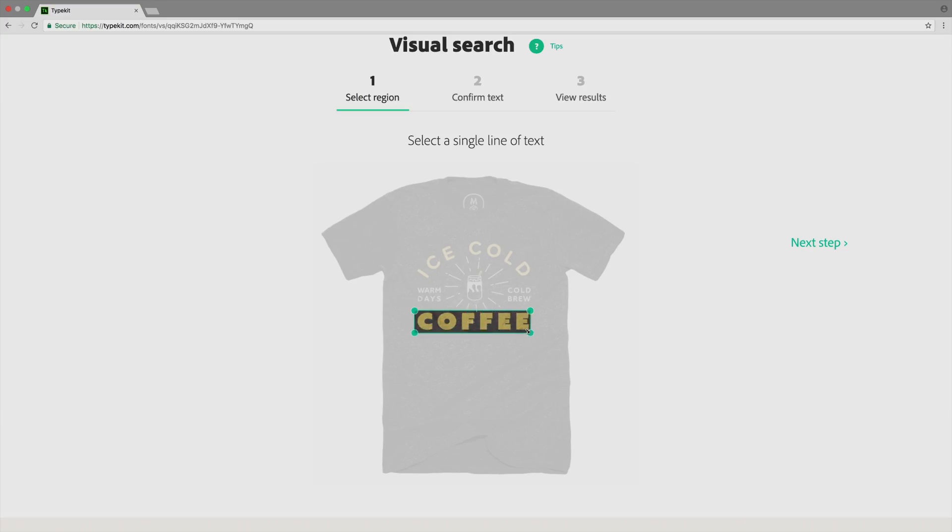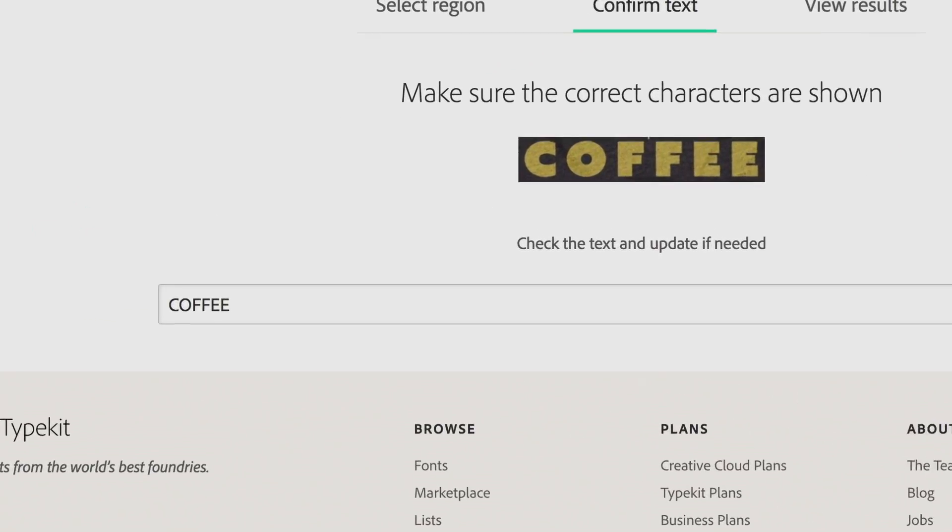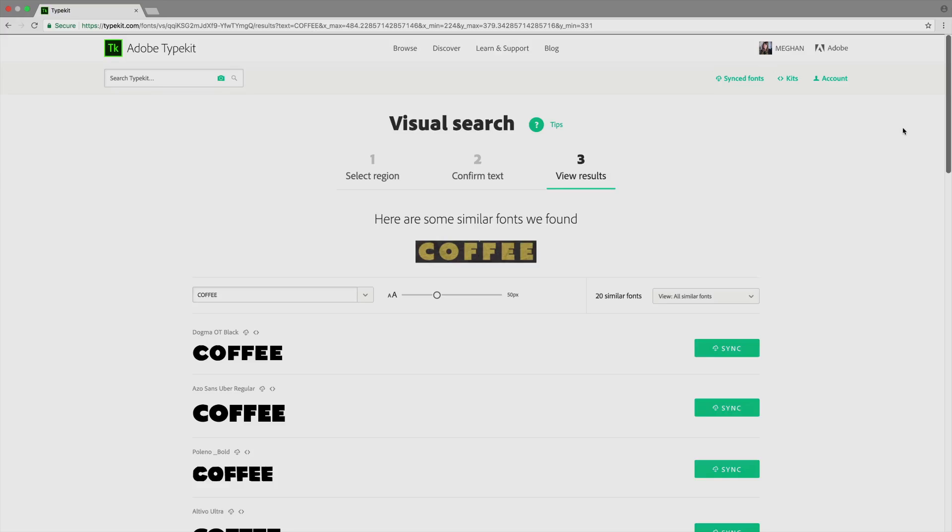Select the line of text you want within the image. Check that we recognize the text correctly. Now you'll see the results.